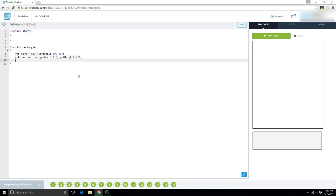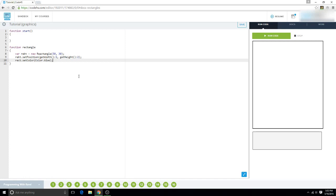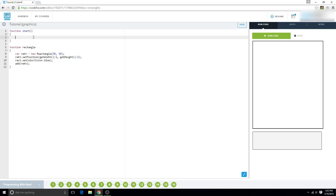And now we want to set the color. So let's set it to blue. So we do color.blue. And then you need to add rect. And then you want to write rectangle. And let's go ahead and run this.